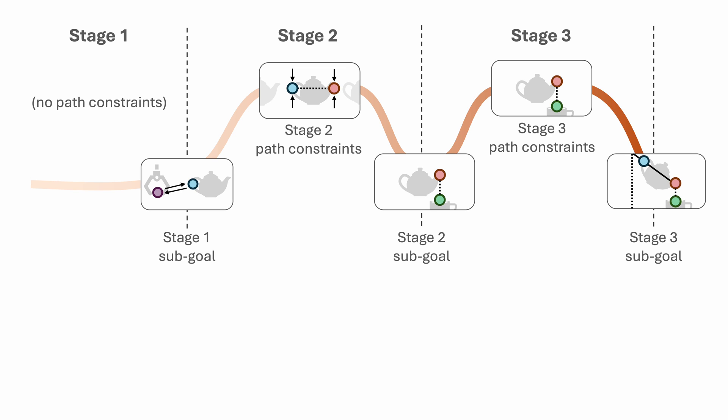In stage three, the sub-goal constraint specifies that the spout and the handle should form the correct angle to tilt the teapot. When reaching to this goal, there is also a path constraint specifies that the spout should still be directly above the cup.